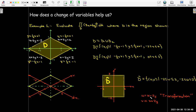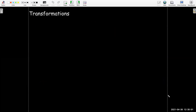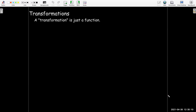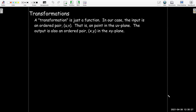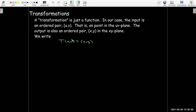The equations connecting my original coordinate system to my new coordinate system is what we call a transformation. Do not be intimidated by that word — a transformation is just another word for function. In our case, the input is an ordered pair (u, v) in the uv-plane and the output is an ordered pair (x, y) in the xy-plane. We write this using function notation: T(u, v) = (x, y).